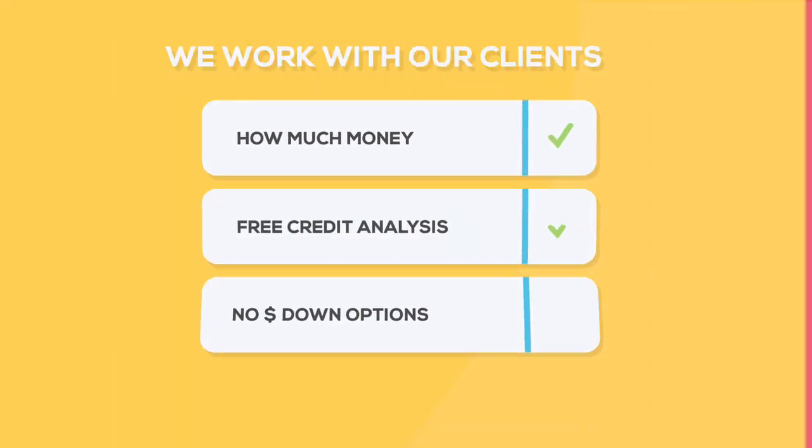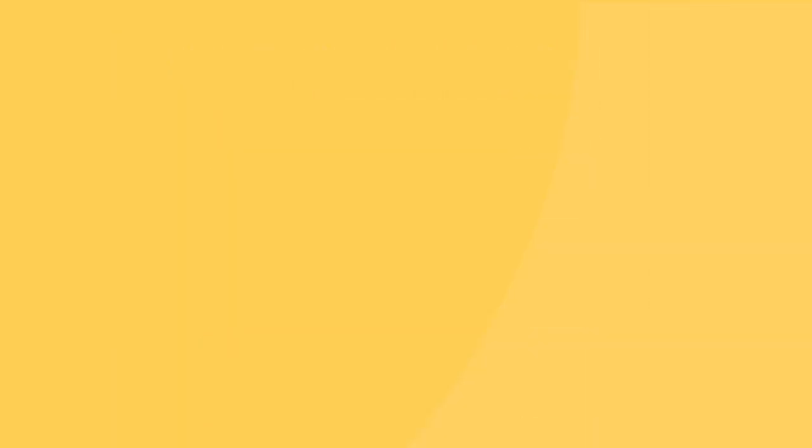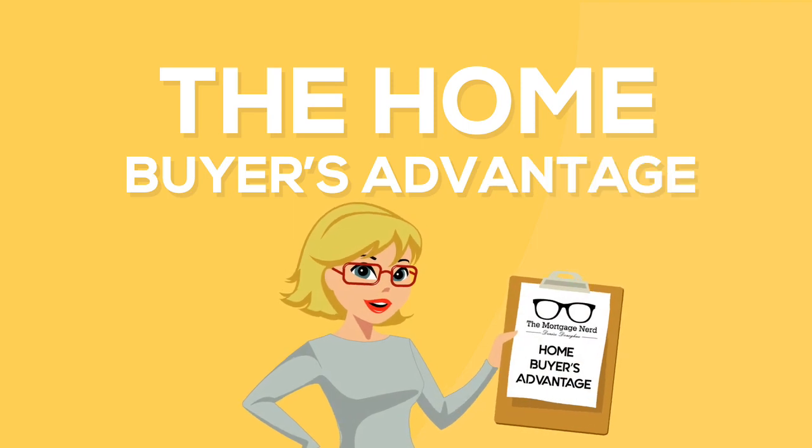These are all questions that our clients have had, which is why I created a free program called the Home Buyer's Advantage.